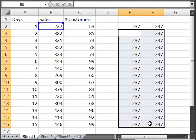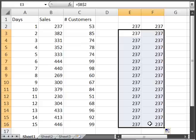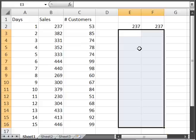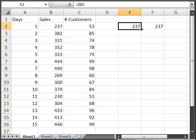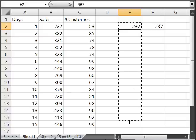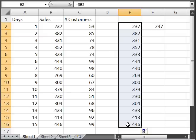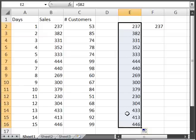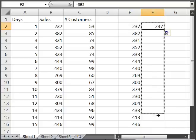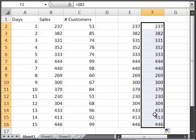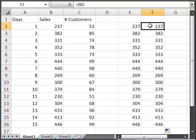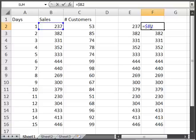Now, if I only put the dollar sign in front of the B instead of the 2, you'll notice how that changes. So this time, we're only going to hold the column constant, but not the row. So if I copy this down, it's going to equal the entire sales column. And if I copy it to the right and then copy it down, instead of equaling the customers column like it did before, it's going to equal the sales column again. That's because there's a dollar sign in front of the B and not the 2. So the column reference will never change, but the row reference will.